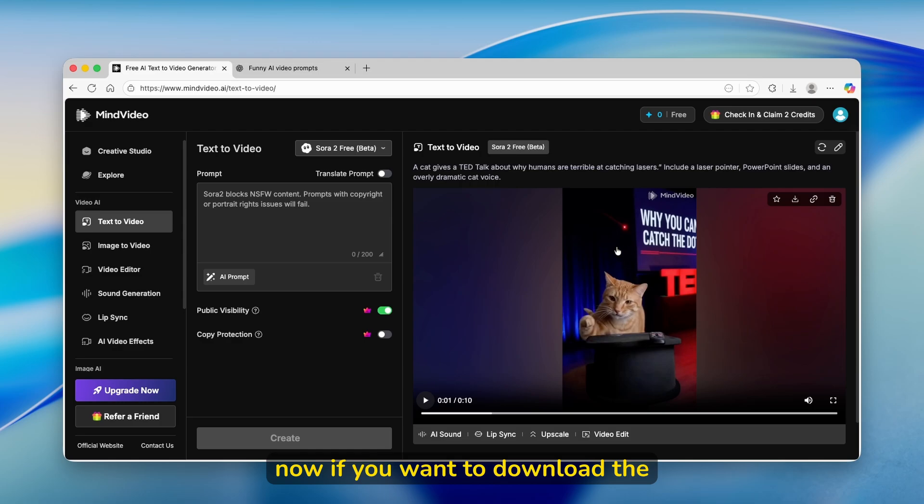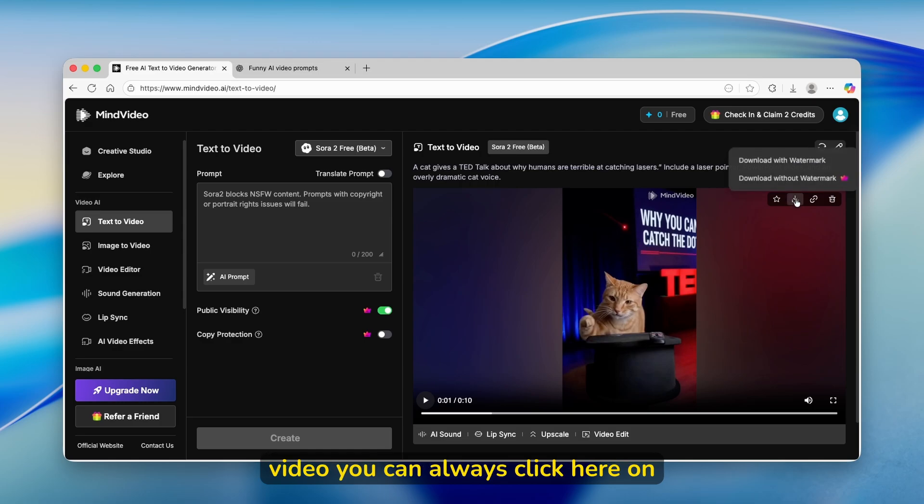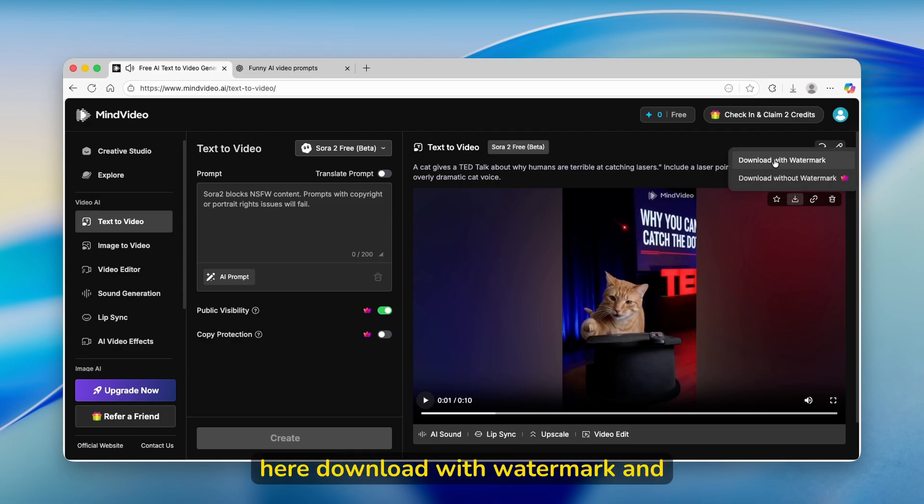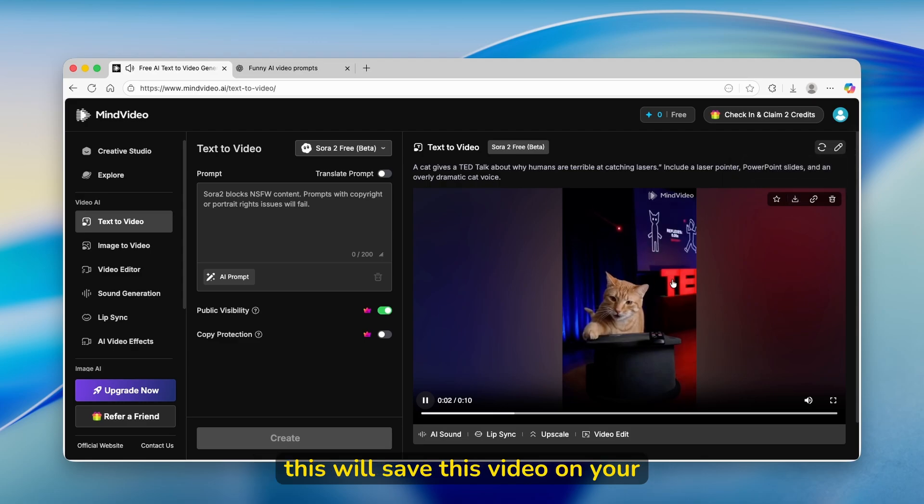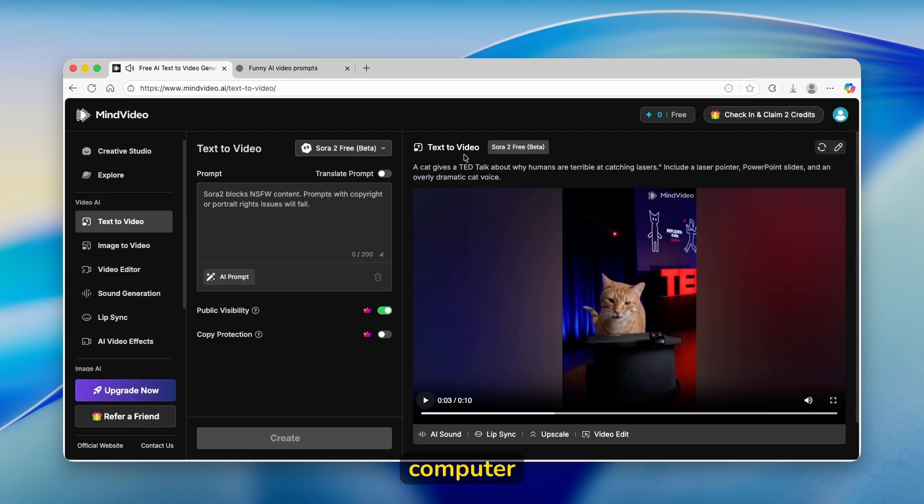If you want to download the video, you can always click here on this option and select download with watermark. This will save this video on your computer.